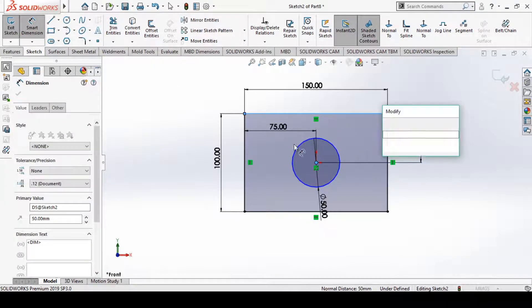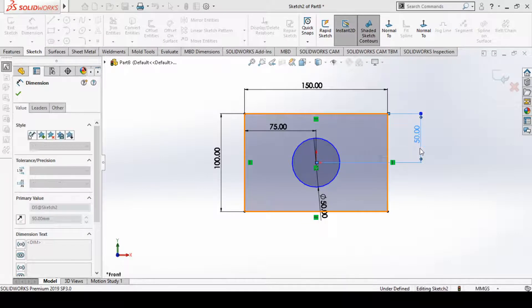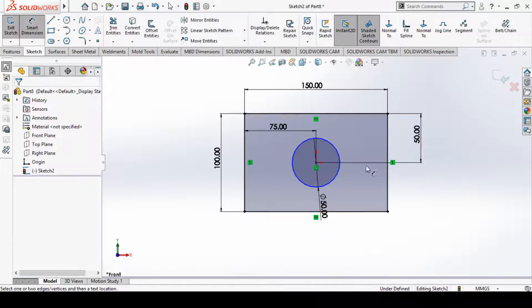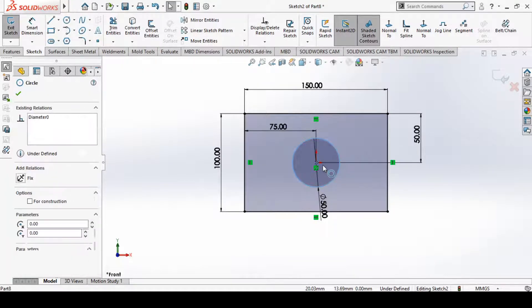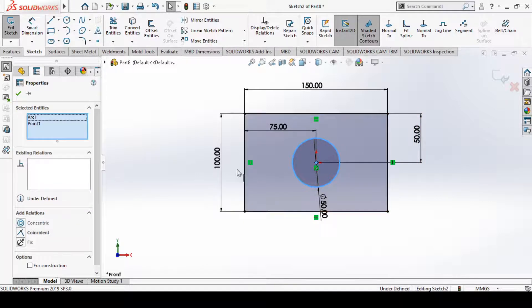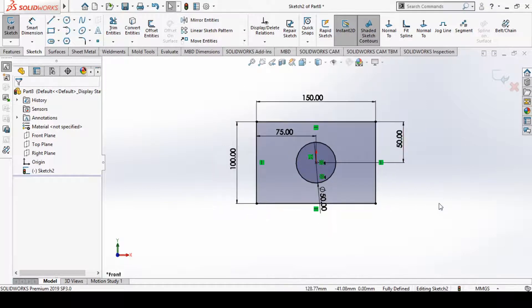We can fully define the sketch this way, but the circle is still undefined. We can select the circle and the center point and set a concentric relationship. Now we can see the sketch is fully defined.